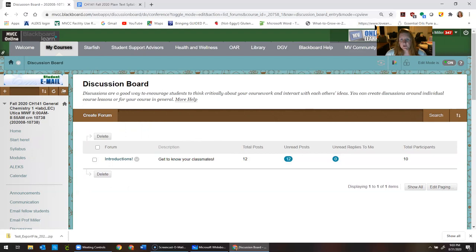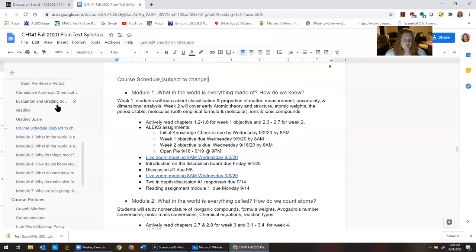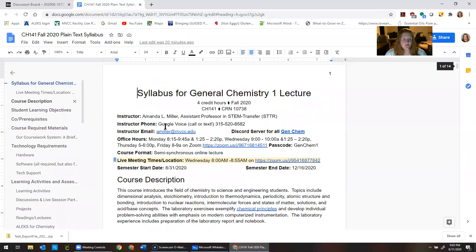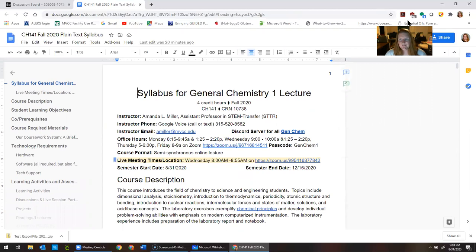If you have questions, always reach out — my email is amiller@mvcc.edu. You can find all kinds of other contact information right at the top of the syllabus. Make sure you go through the syllabus and read it really carefully. See you in class!